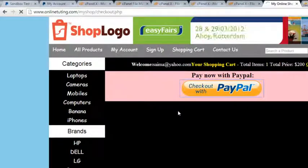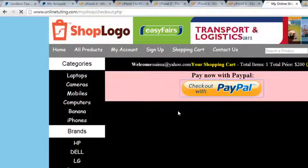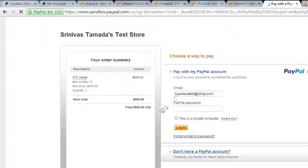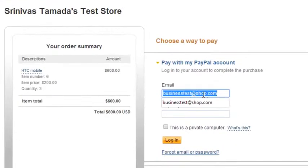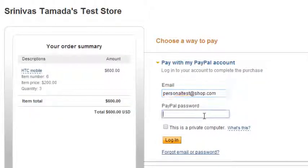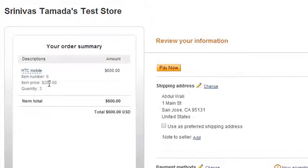After the payment, when they come to their account, they can see their orders like we did in the previous video. So here I will simply say personal test at shop.com and the password is Wali Khan - okay, login. The quantity is 3, you can see over here, and the item price is 200. Click Pay Now.